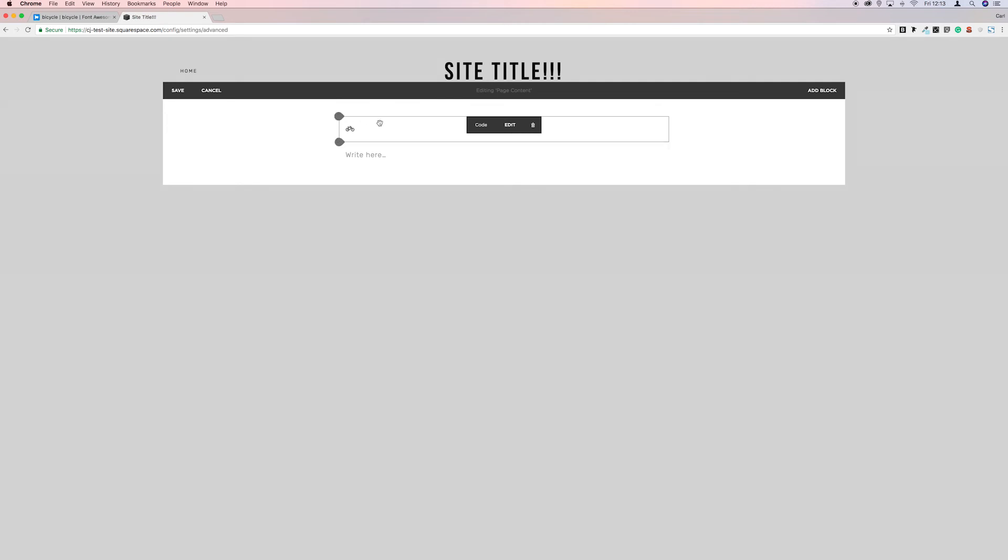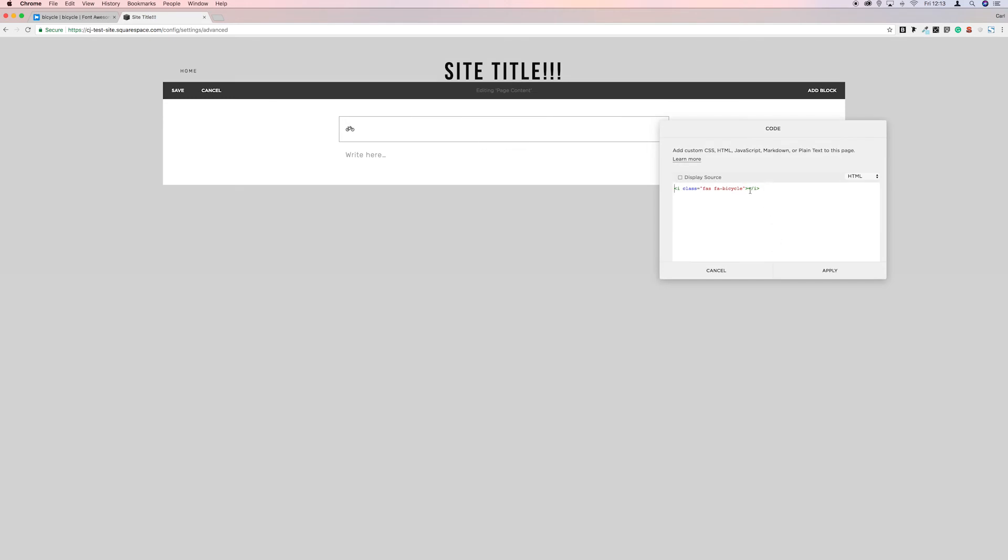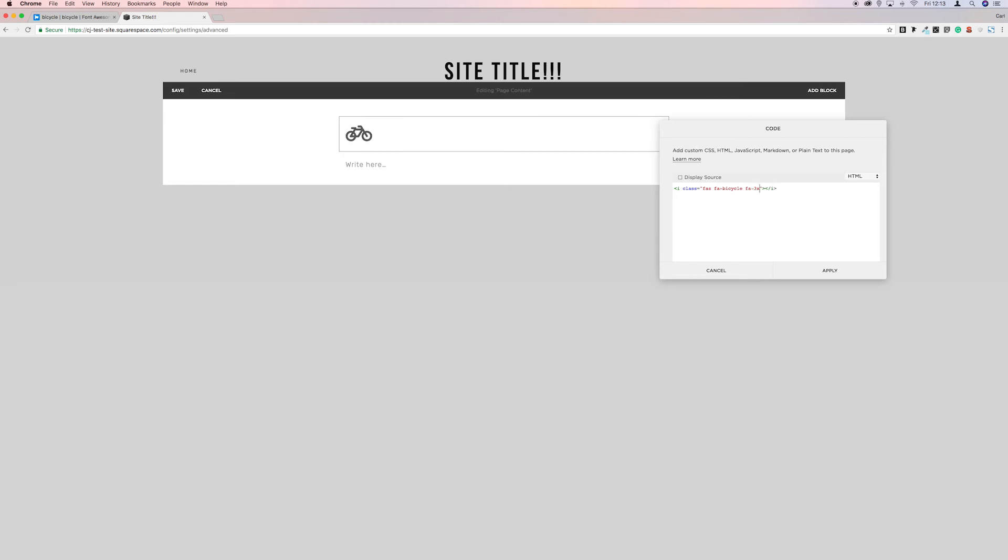We can adjust the size of this. If we go to double click, just after the name of the icon and this quotation mark, we're going to put a space. We're going to put fa-3x and there we go, the bicycle has now grown.